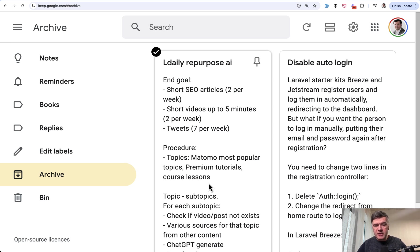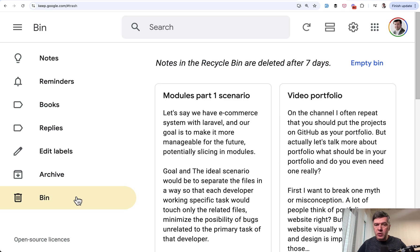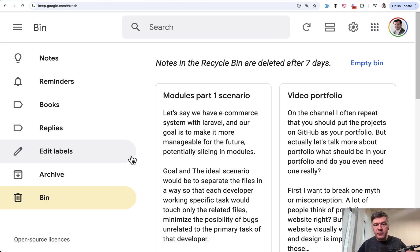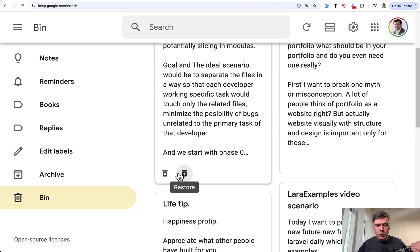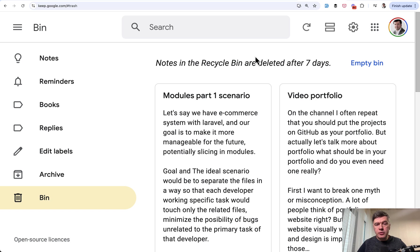And Bin is similar to what we have with Soft Deletes in Laravel. So I've deleted those notes and then for each note I can choose to restore it or delete forever. And if I don't delete the notes from the bin manually they are automatically deleted after seven days.